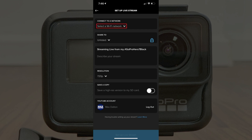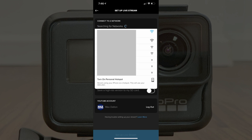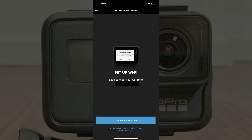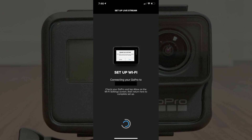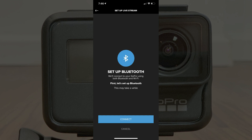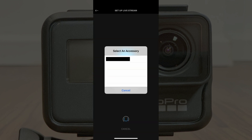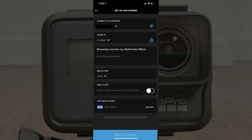Step 11: Tap the drop-down arrow in the Connect to a Network section, and then tap to select the Wi-Fi network you want to connect your GoPro Hero to if you're not connected to a wireless network automatically. Walk through the steps to connect your GoPro Hero to a wireless network. Additionally, if your GoPro Hero isn't currently connected to Bluetooth, you'll need to work through the prompts to connect to that as well. After ensuring your GoPro Hero is connected to Bluetooth and wireless, you'll return to the Setup Live Stream screen.